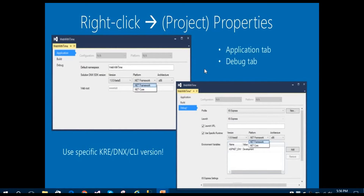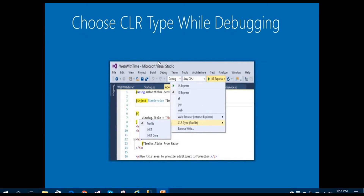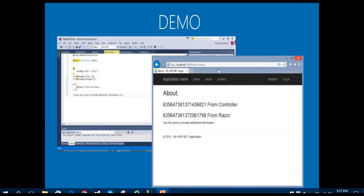In the application properties, you can select the platform — either .NET Framework or .NET Core, both are available. You can also choose the CLR type while debugging in the IIS Express session. Now let's move to the demo application.